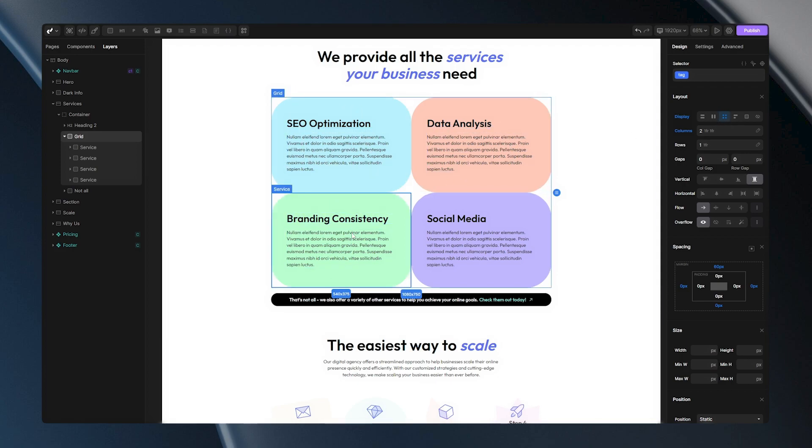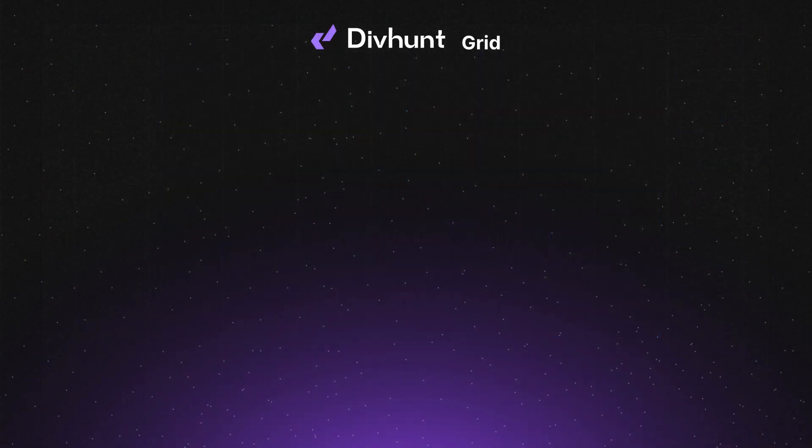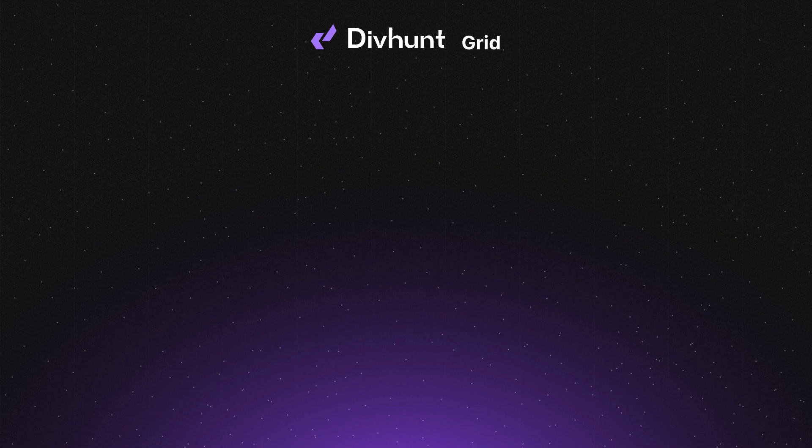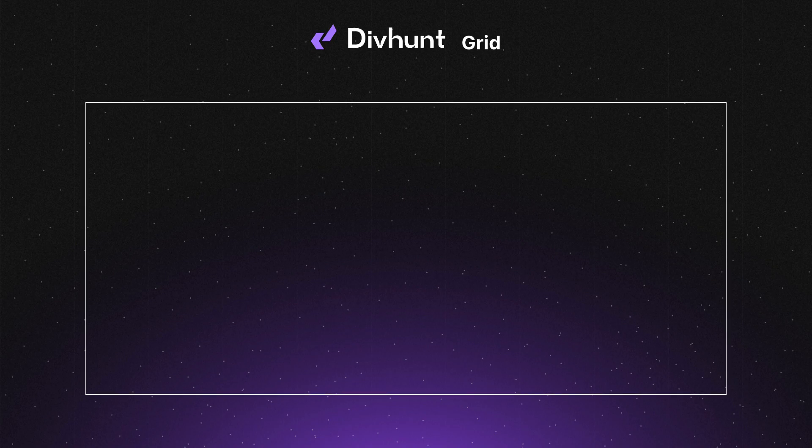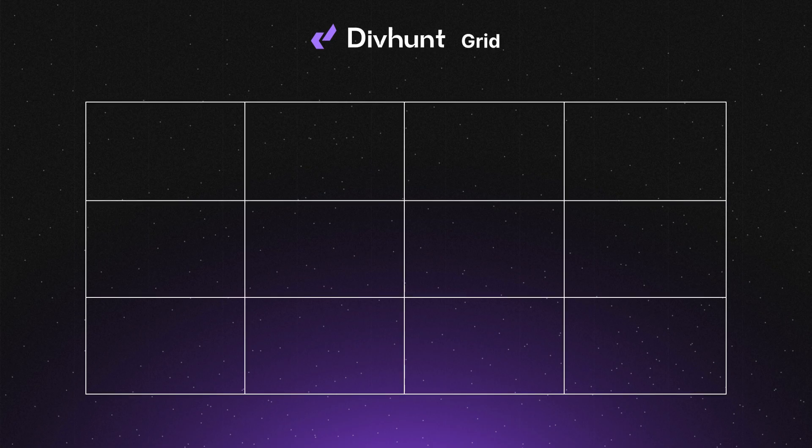Grid systems can seem complex, but I'll simplify it for you with one simple animation. First, we start with a div. When we apply the Display Grid property to this div, it transforms into a grid structure.